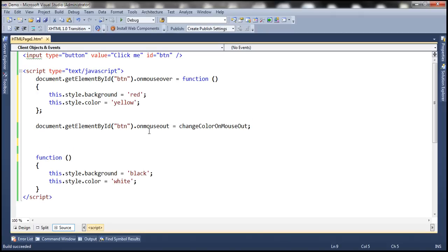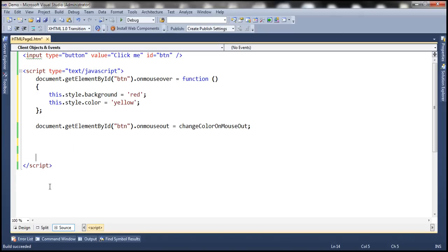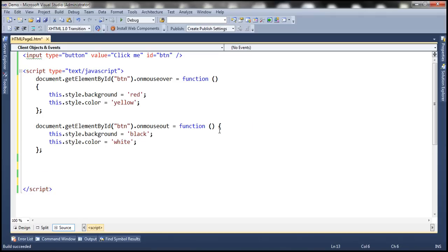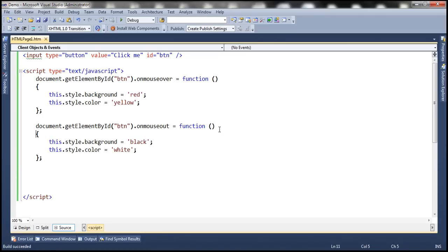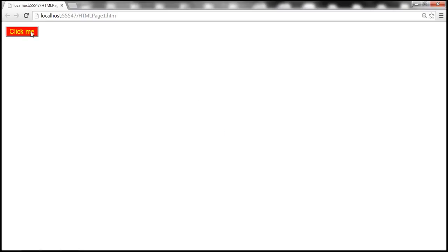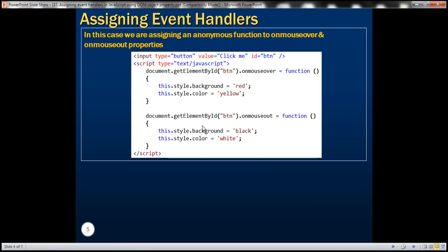Let's do the same thing for the mouseout event as well. Even at this point the behavior of the program should be the same — notice that on mouseover and on mouseout the behavior is unchanged. So here we are assigning an anonymous function to mouseover and mouseout events using the properties of the DOM object.